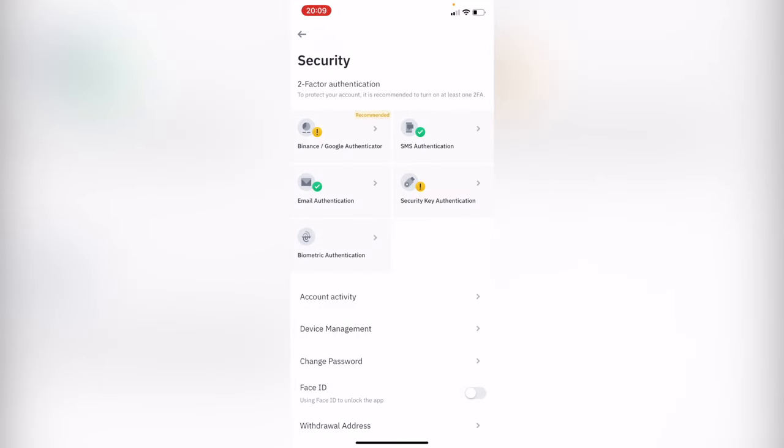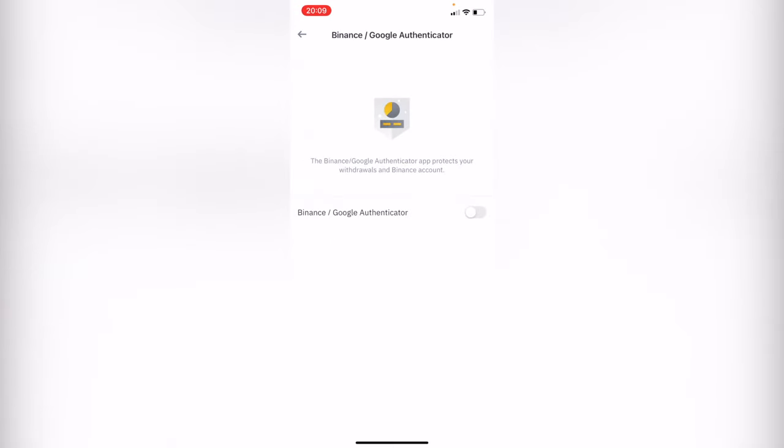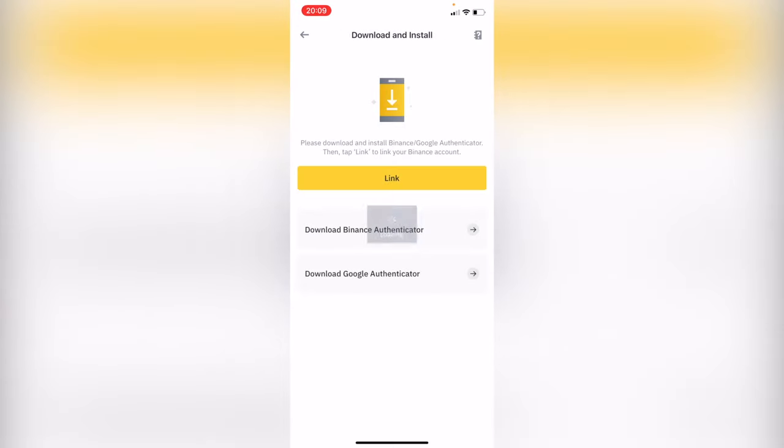Here we have the two-factor authenticator. As you can see, I have two options enabled, but this one says Binance Google Authenticator. In this case, I'm going to select the first option and enable this one. What we have to do is download and install Binance Google Authenticator.